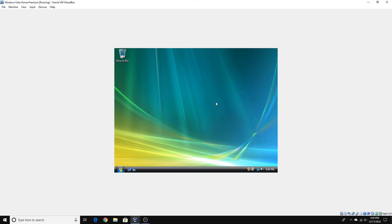So guys, that's how you install Windows Vista Home Premium in VirtualBox. If this was a helpful tutorial, then you can rate, comment, and subscribe for more tech videos. That said, this is EveryTechTime and I'll see you in the next one.